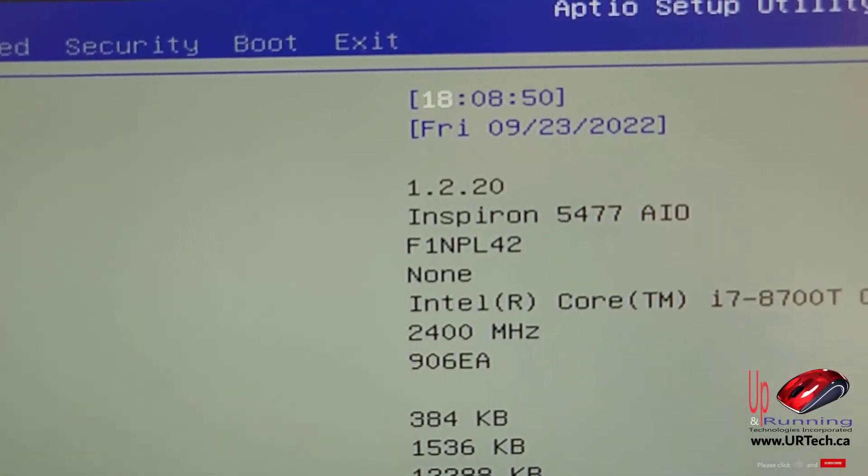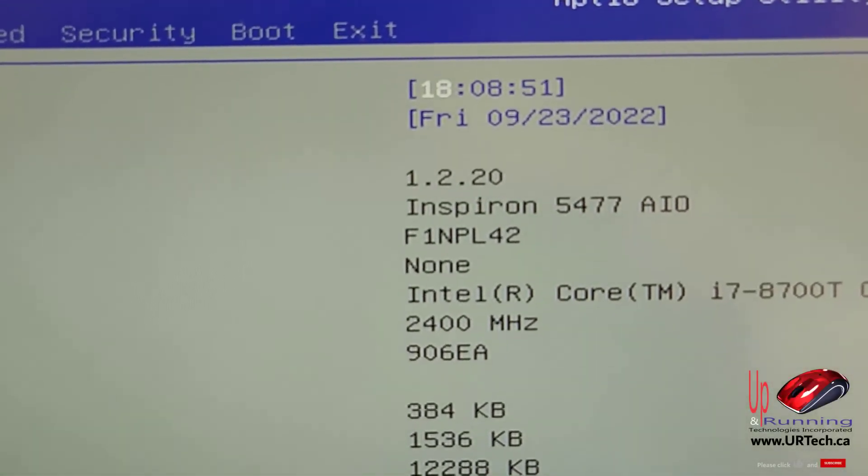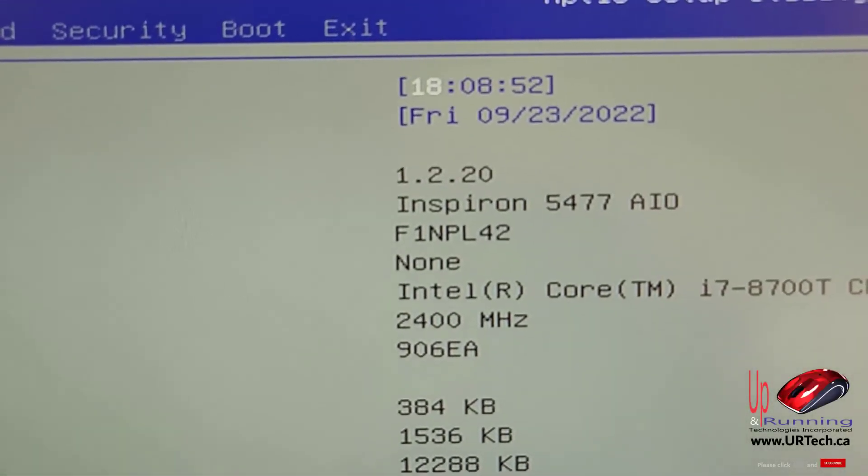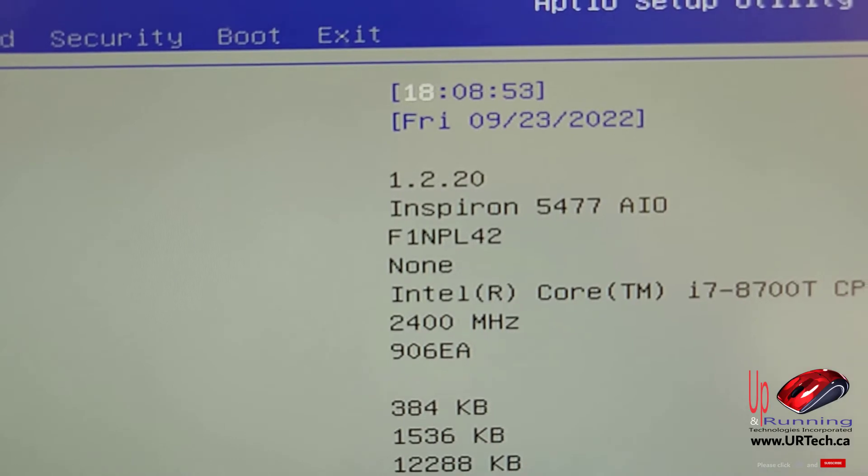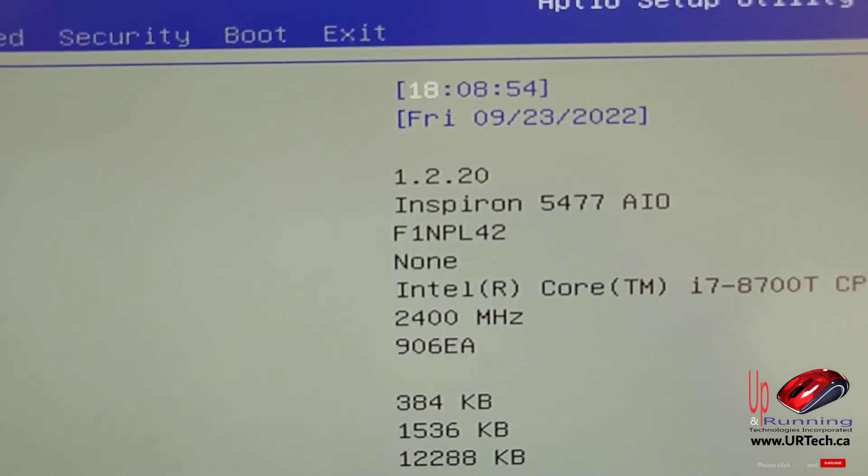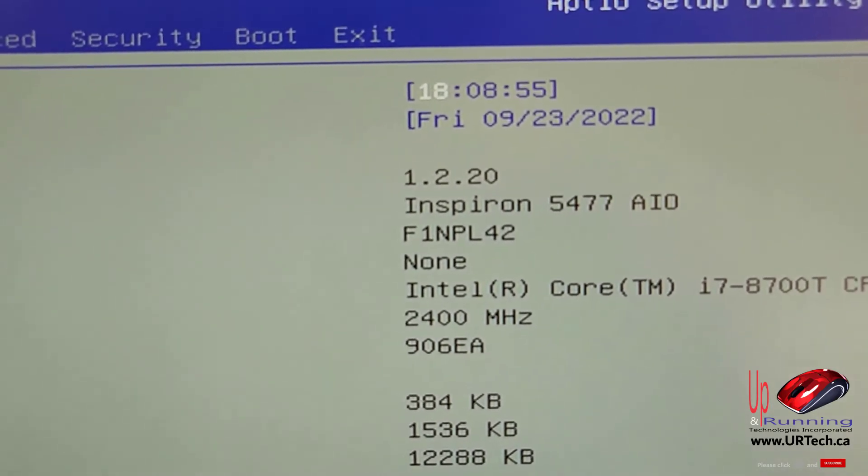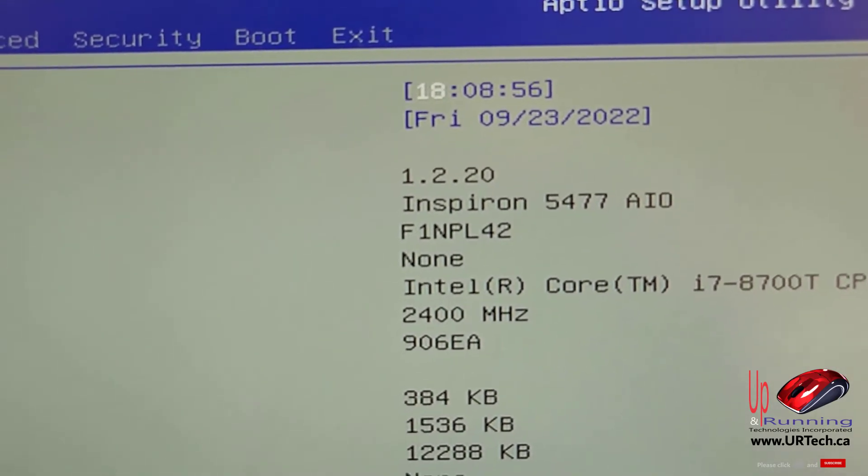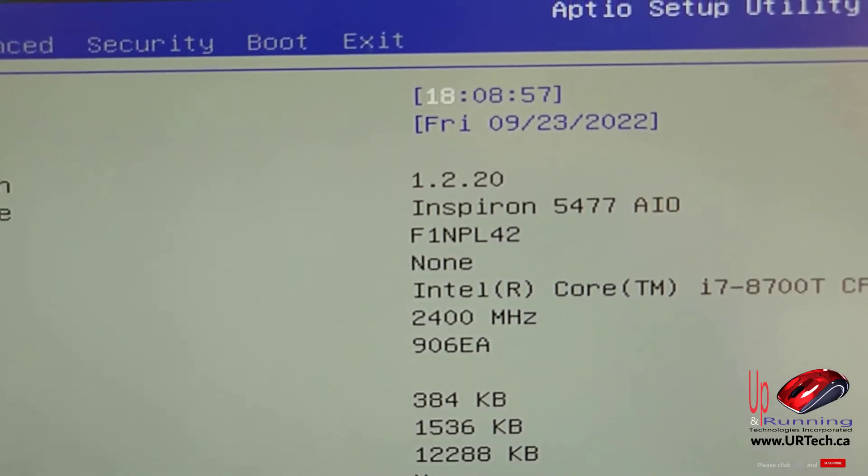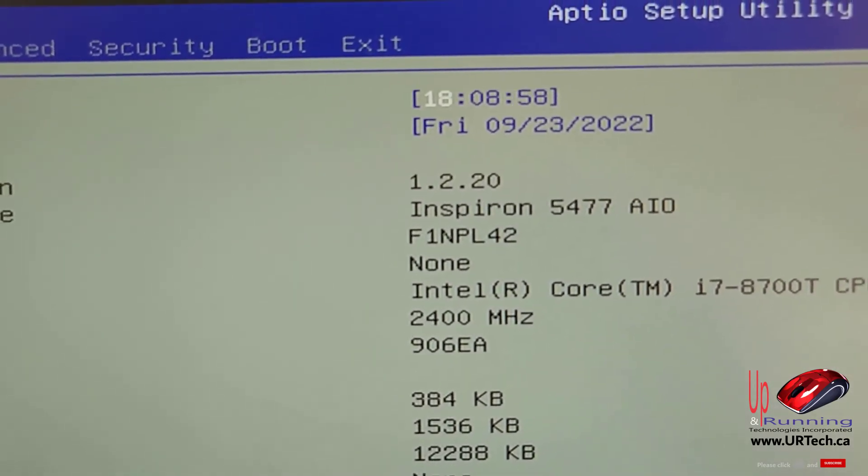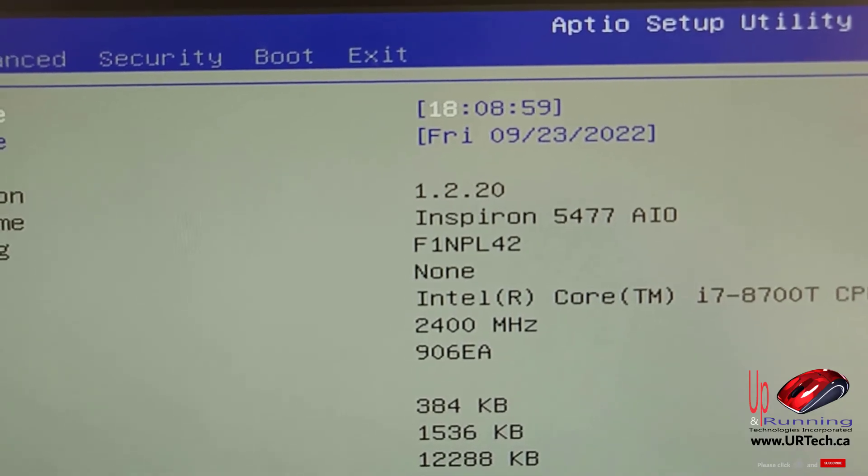Now it must have pulled that from when we just booted up into Windows. But now from now on, that date should remain accurate because we just replaced the BIOS battery. So yay, that's a win for us.